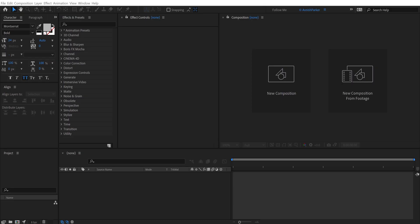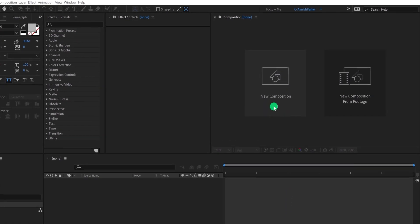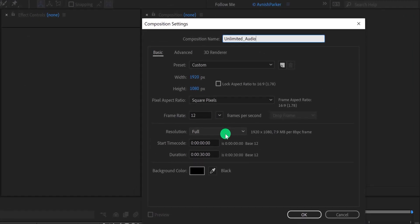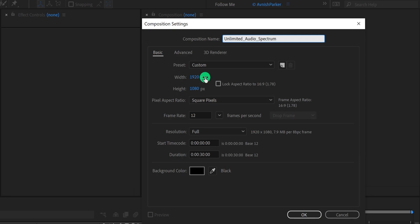So let's get started. Open After Effects and create a new composition. I am calling it the unlimited audio spectrum, because we can create as many audio spectrums as we want. All we need to do is just change a few options, and a new audio spectrum will be ready for us. Anyway, I am using the 1920x1080 resolution at 12 frames per second to get the cartoon look. But if you want, you can go for the 60 frames per second.